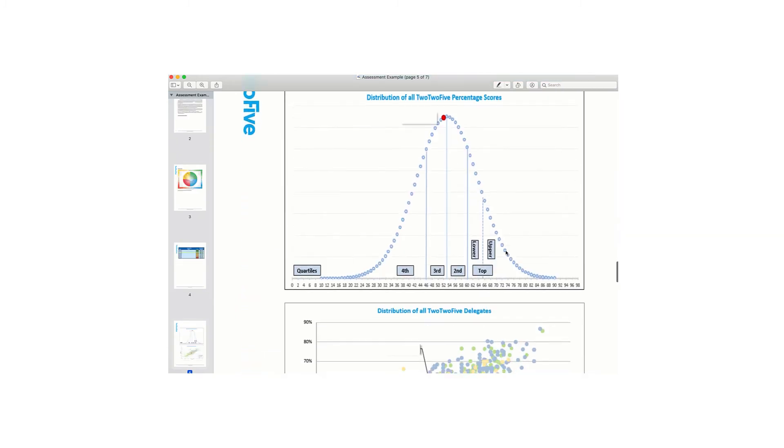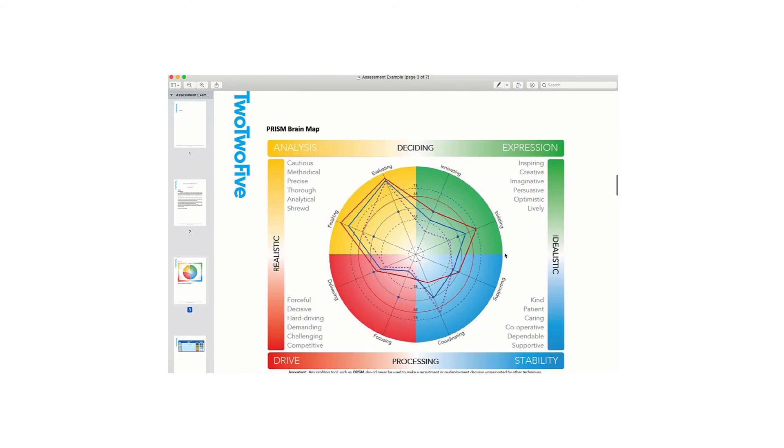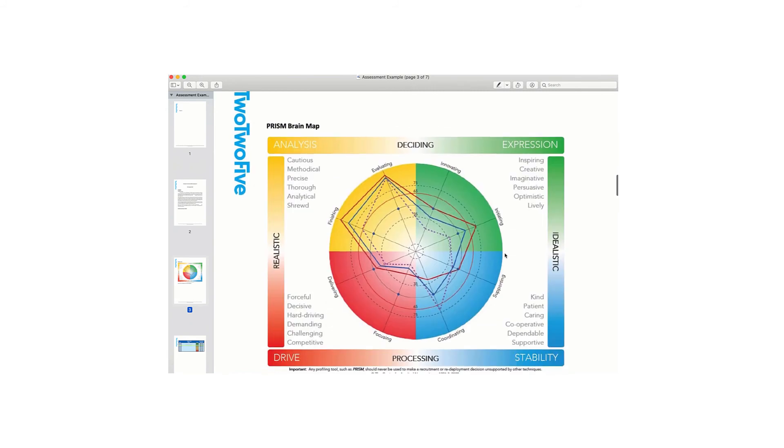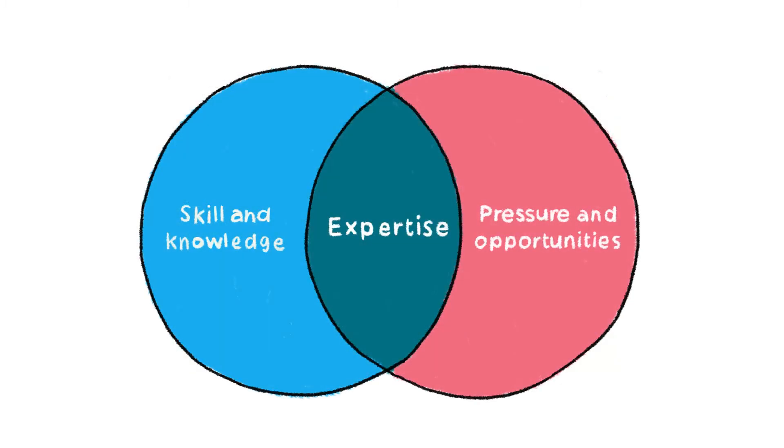Our assessments can also include PRISM brain mapping, which analyzes the behavioral preferences of an individual. This can help identify complementary skills when looking to build a well-balanced, successful trading team.